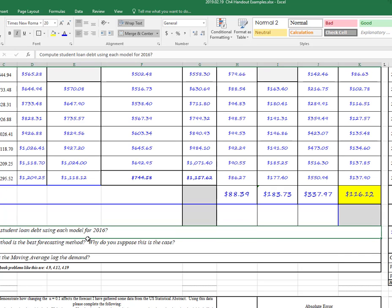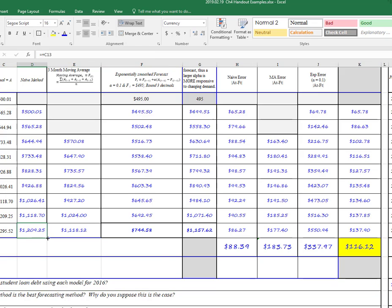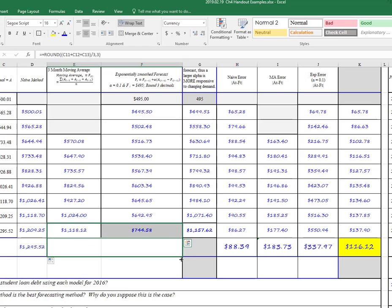What should be the student loan debt for 2016? So for that, we could just easily pull down each of our values easy enough. Right, so depending on the model,